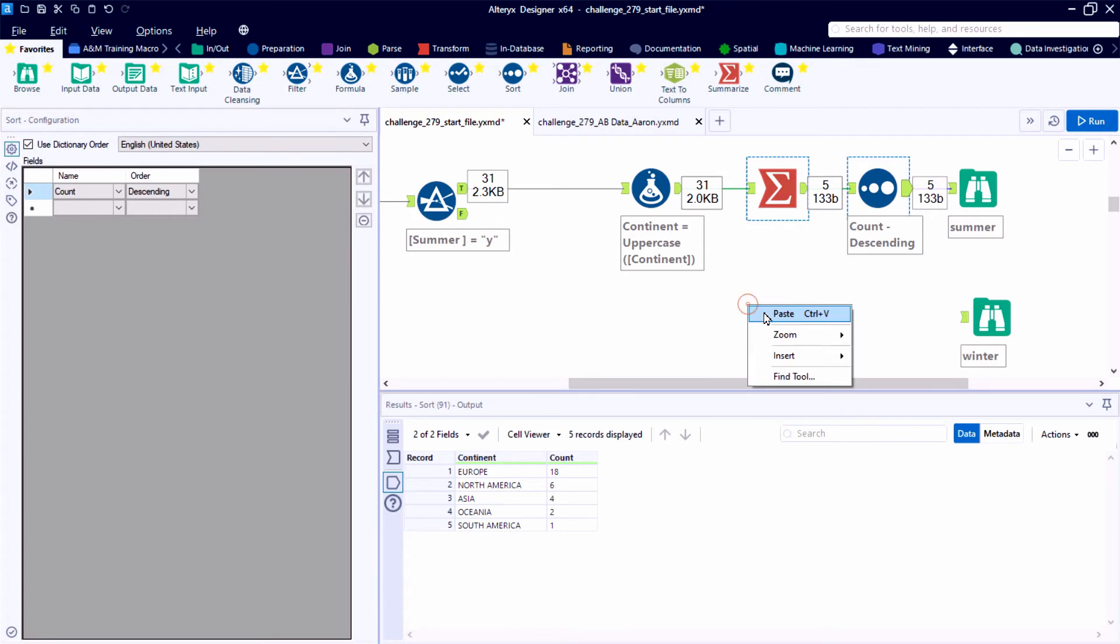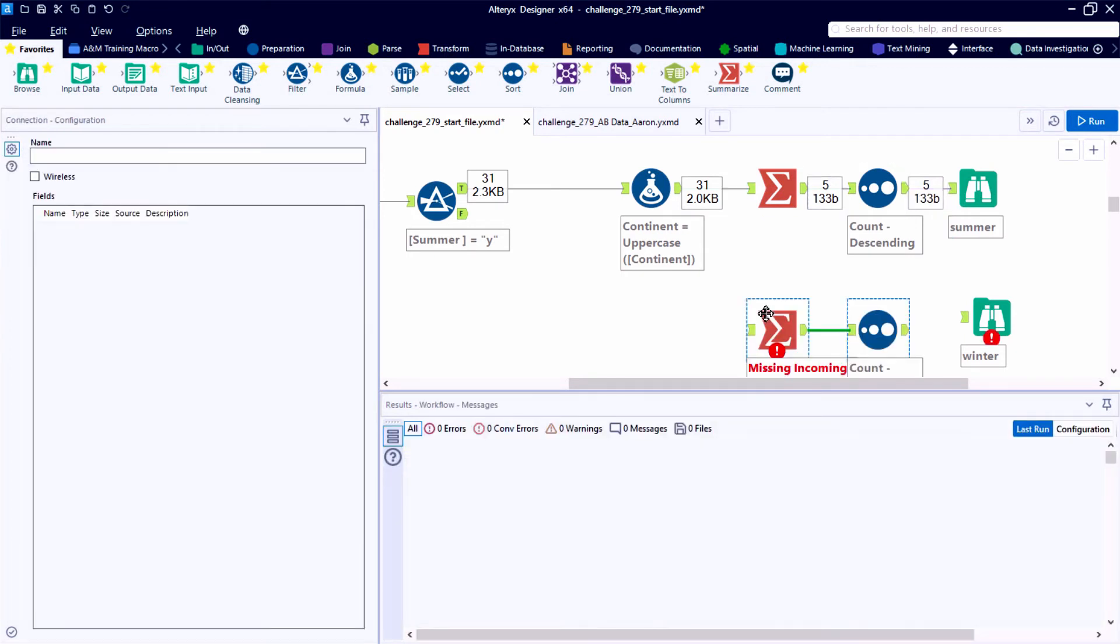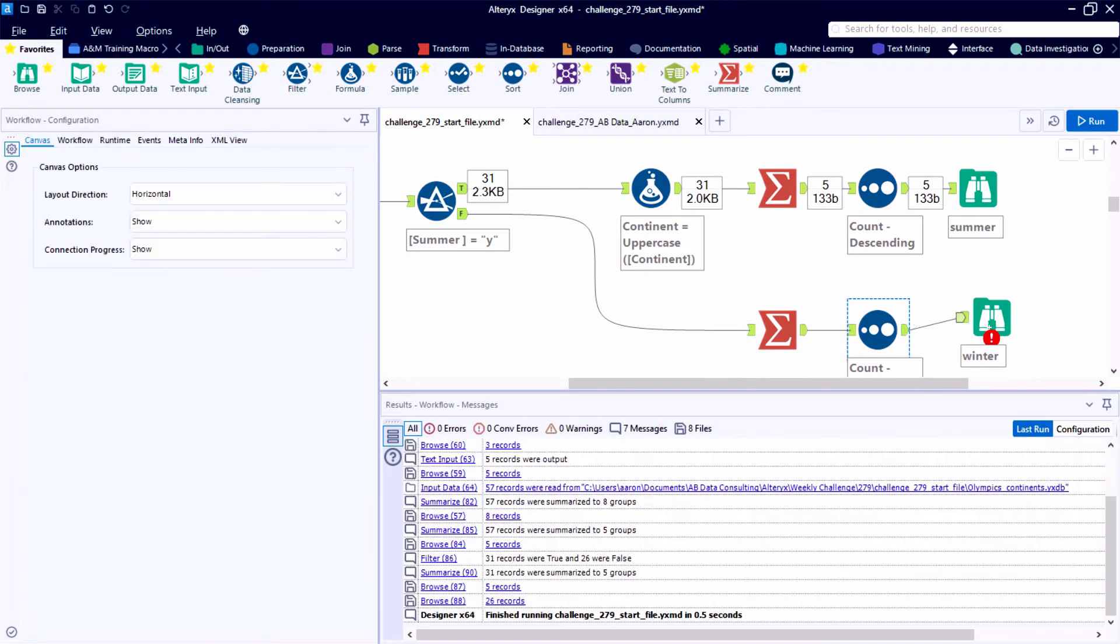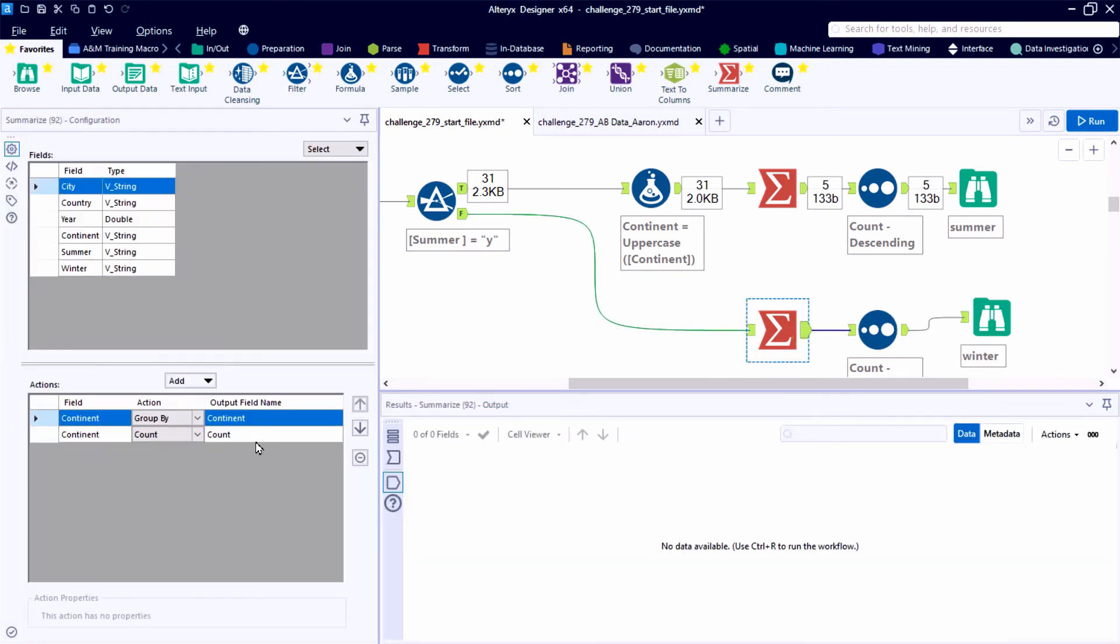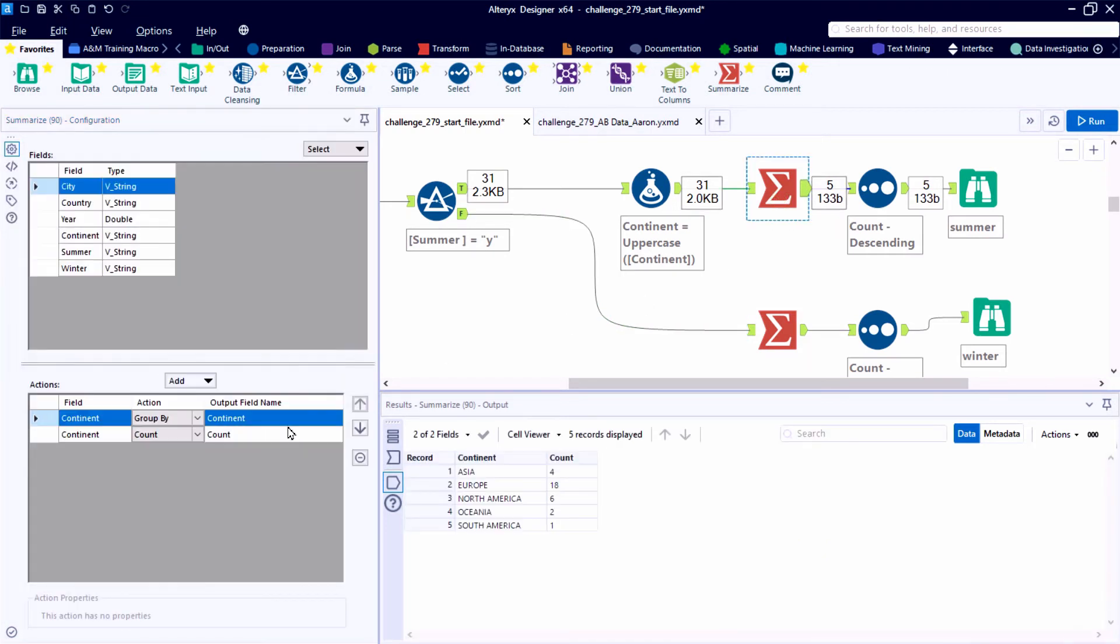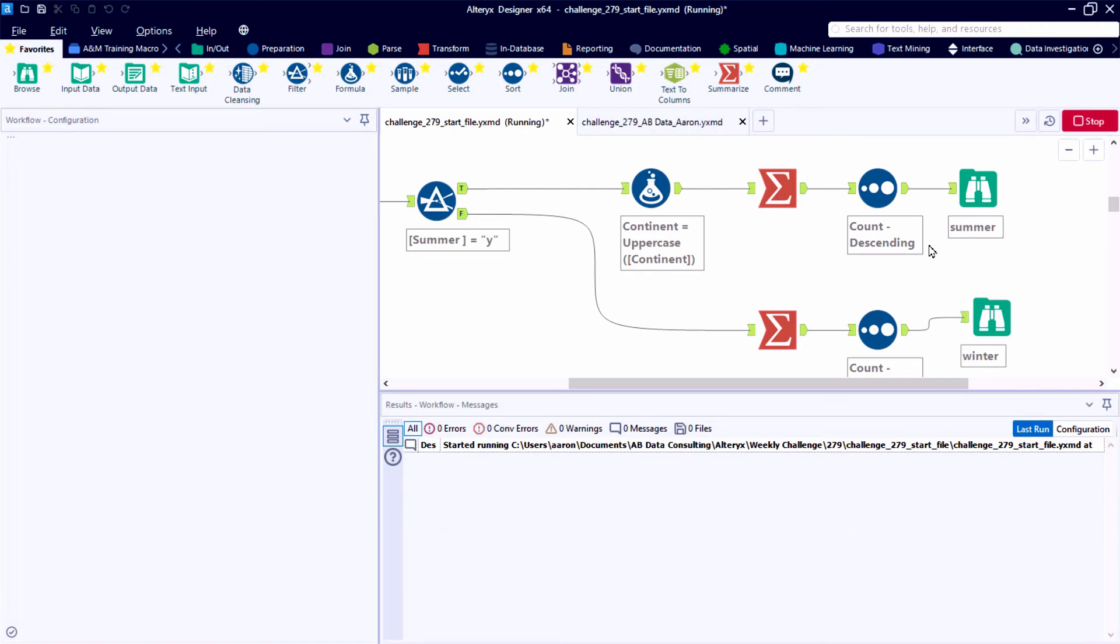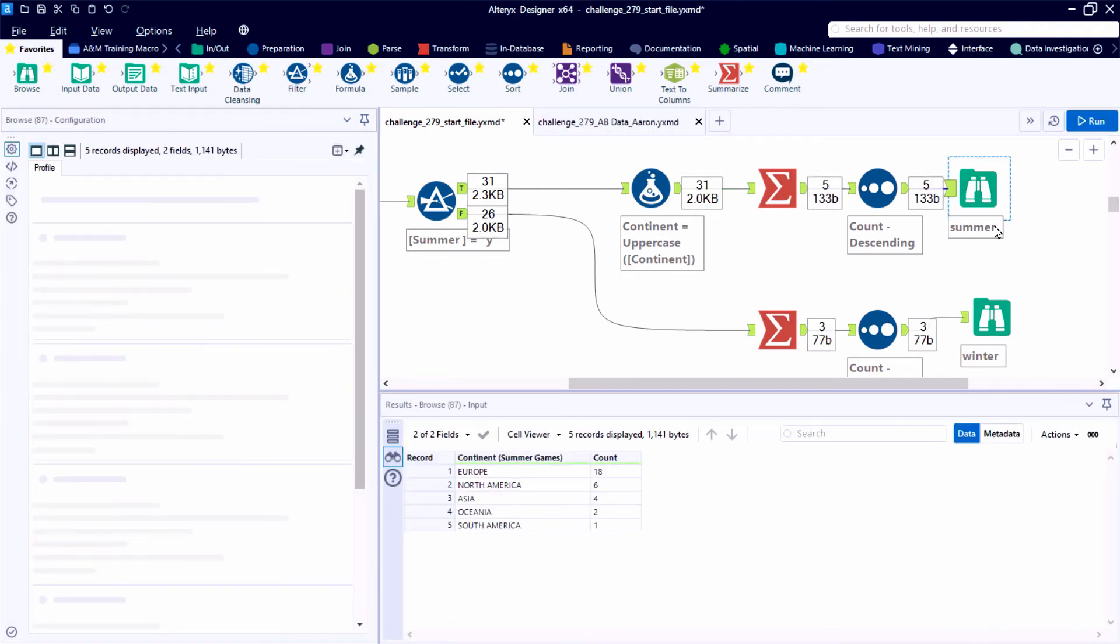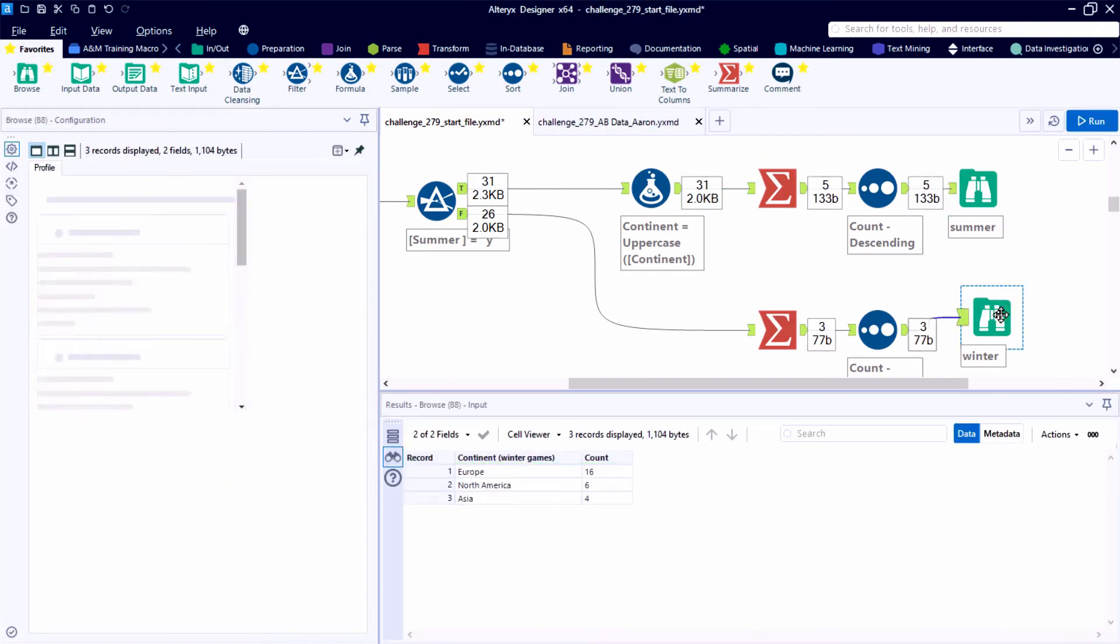Now target output number two is essentially the same thing, but we want to summarize the winter games. And we want to modify the output field that we're creating and tag it as such. And you know what? I think we forgot to do this for output number one. But Alteryx, everything is a very iterative development nature. We can always go back and modify our tools as needed.